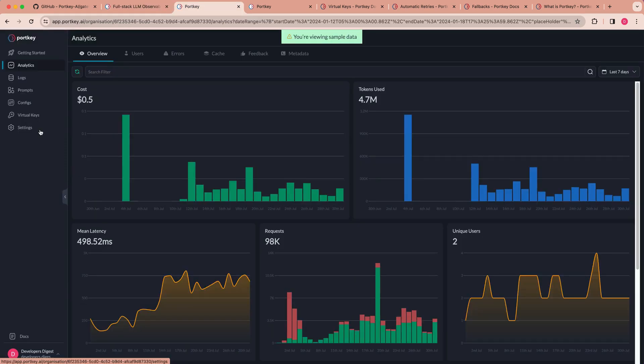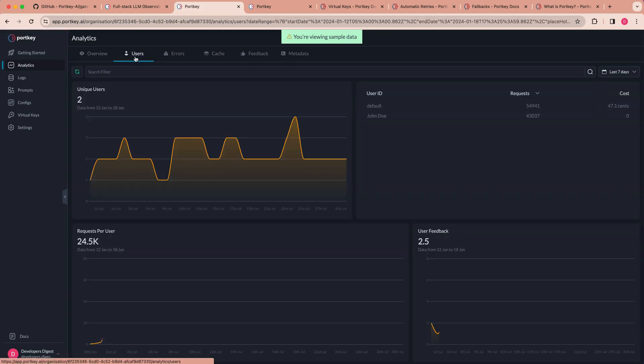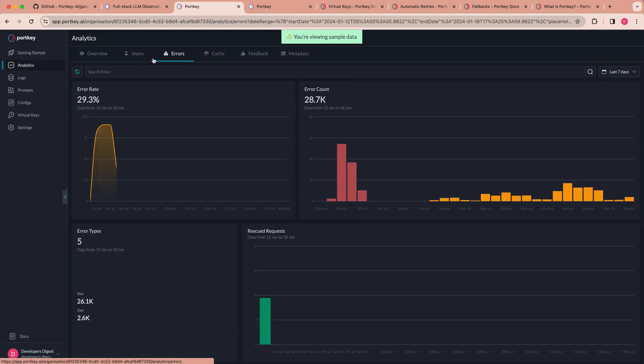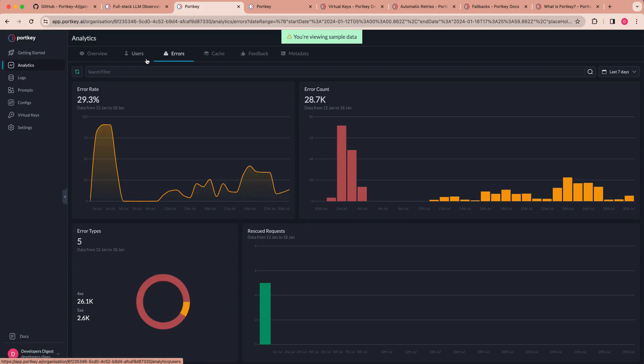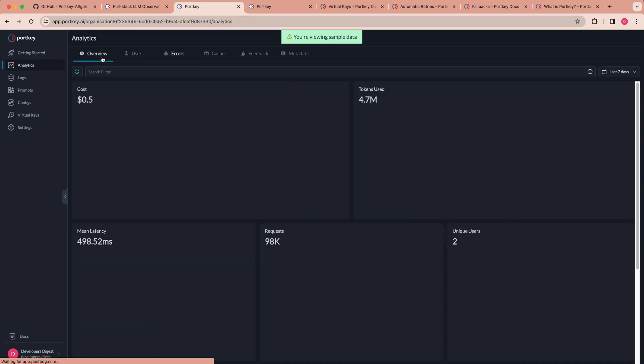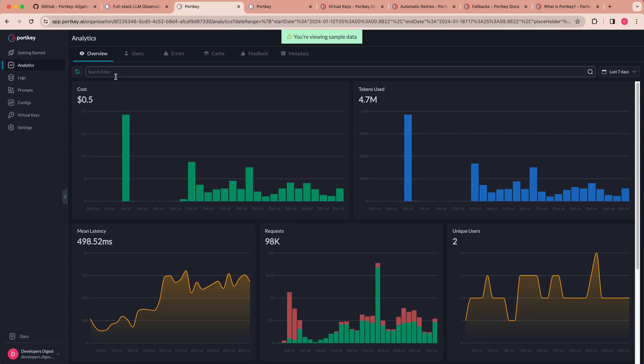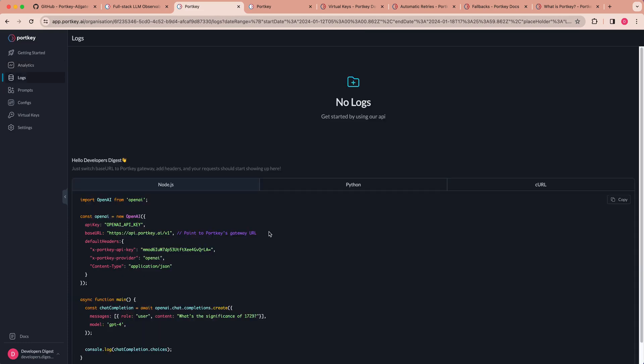I'll give you a quick look on the observability platform. This is just a quick look on sample data. So you can go ahead and look through here and see the different things that could be interesting to you. So say if you have a lot of errors on a particular model, or if you want to track cost or the number of tokens that you're using, that's all built within here.